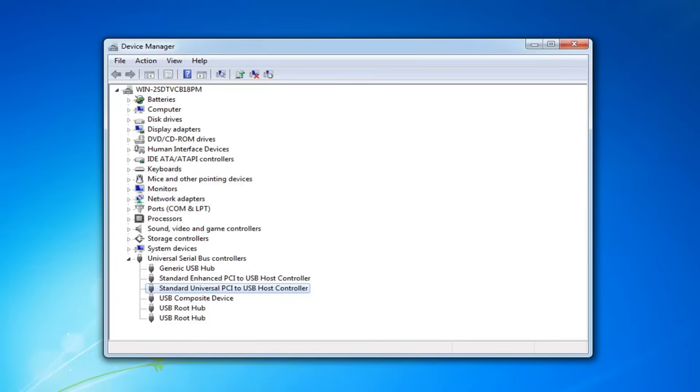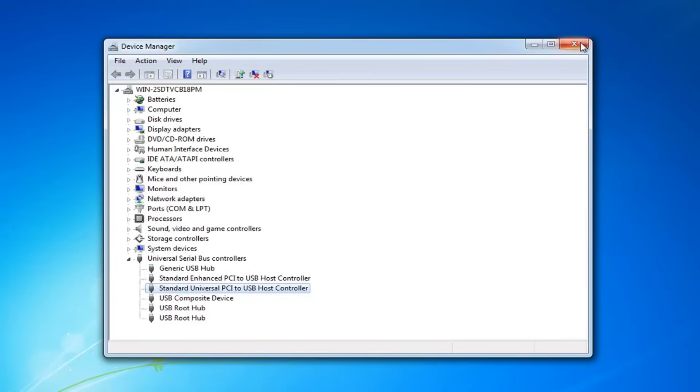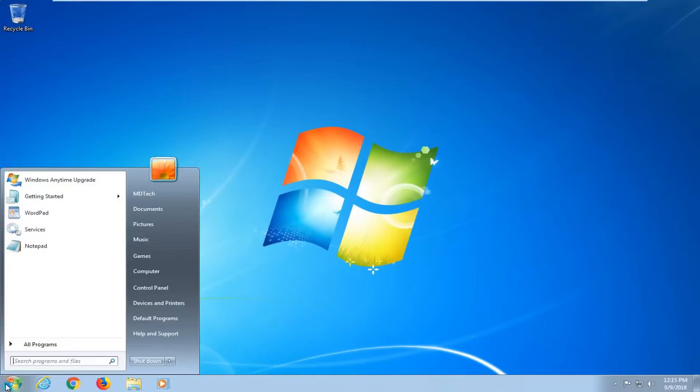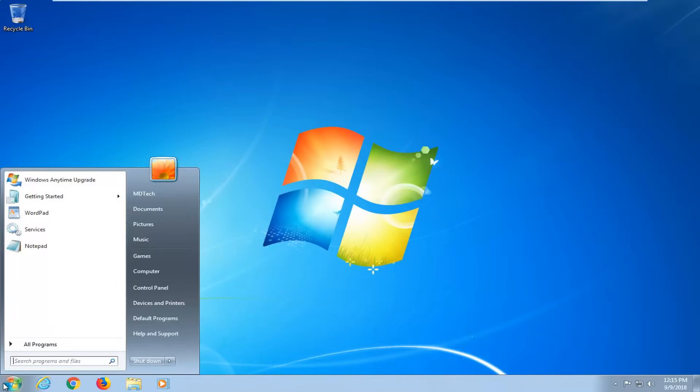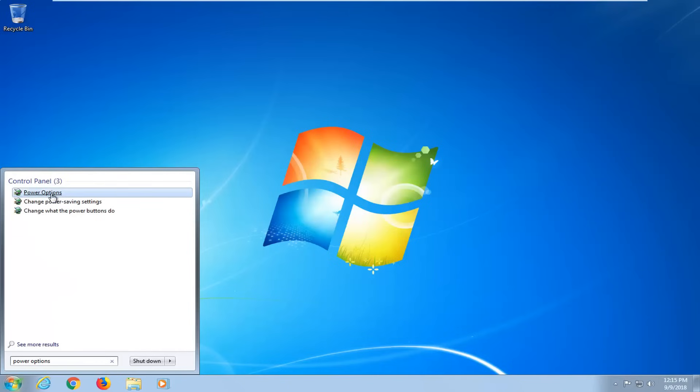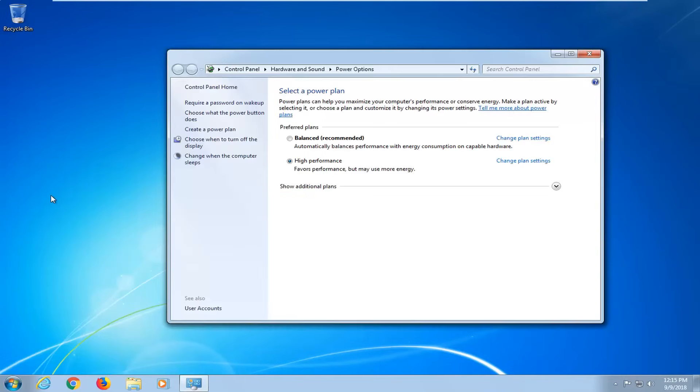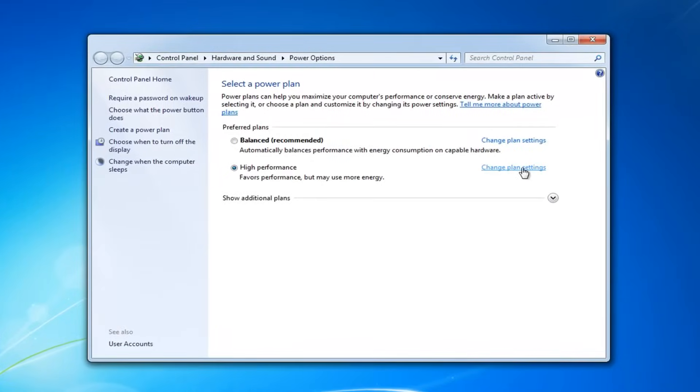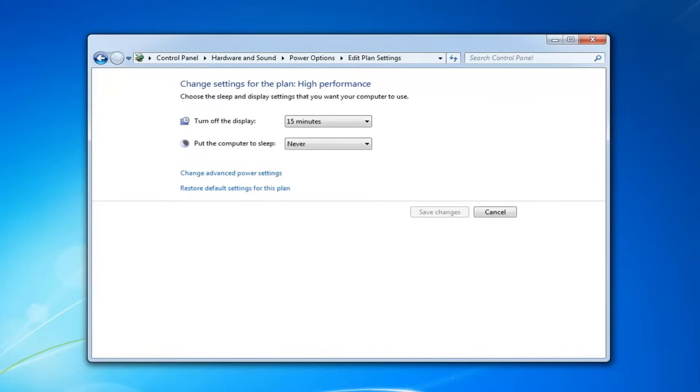Now if you're still experiencing problems after restarting, close out of here. Open up the start menu, type in power options. Best match again, power options. Left click on that. Whatever plan is currently selected, you want to left click on change plan settings. And then left click on change advanced power settings.